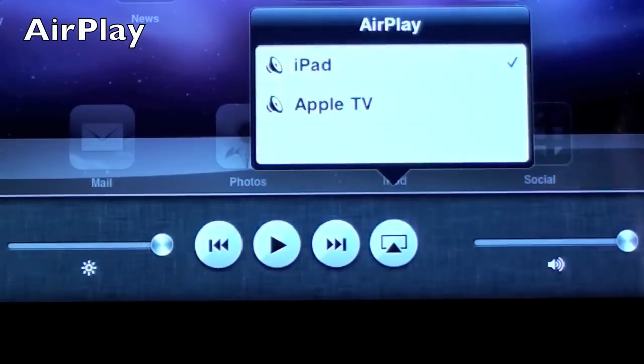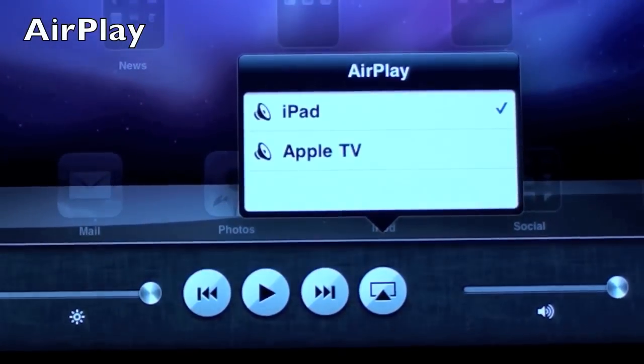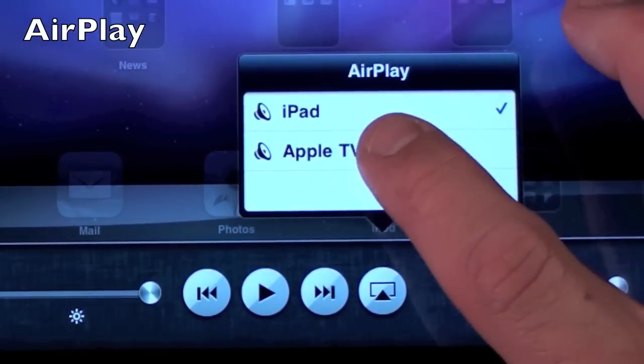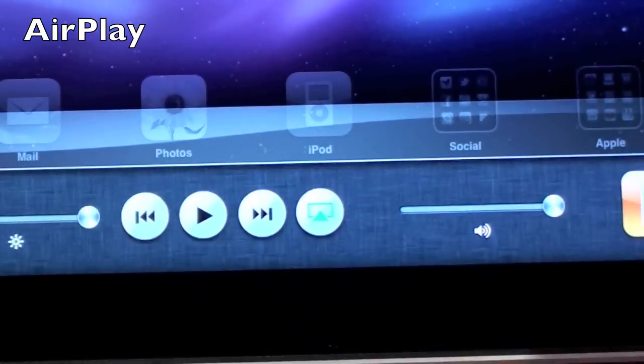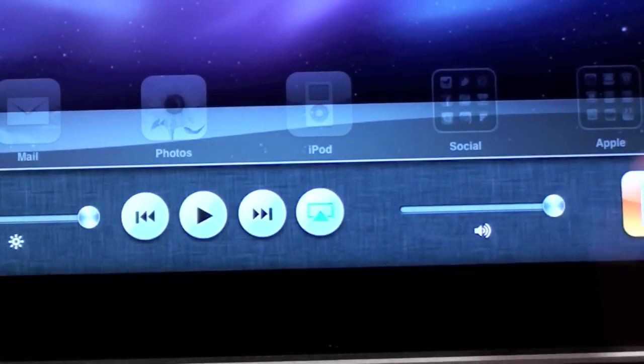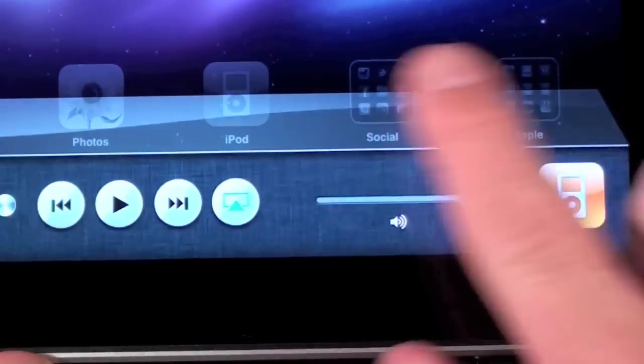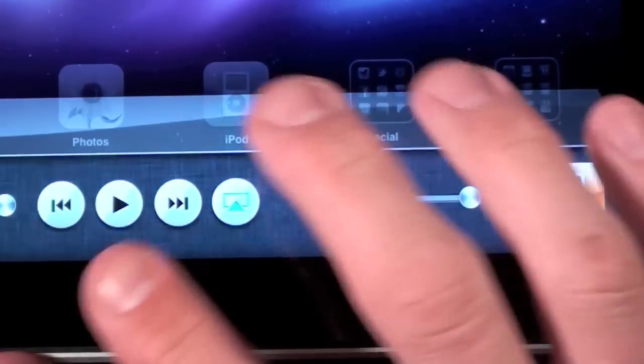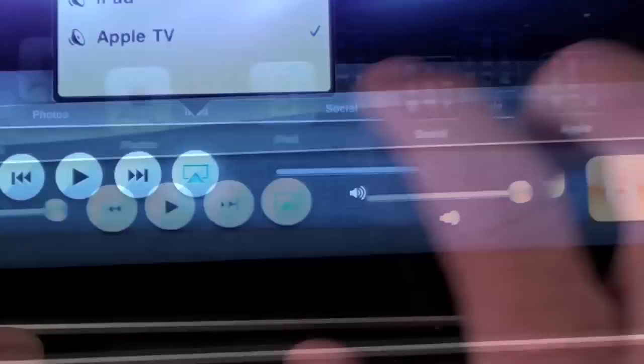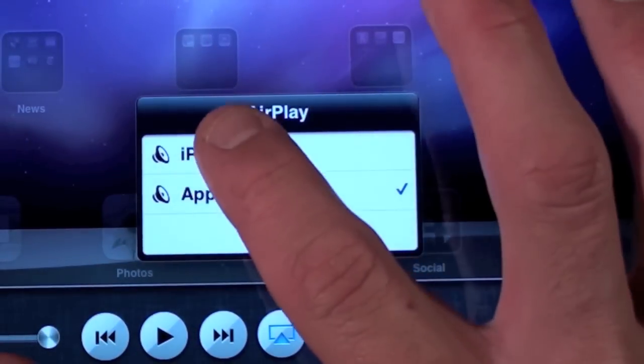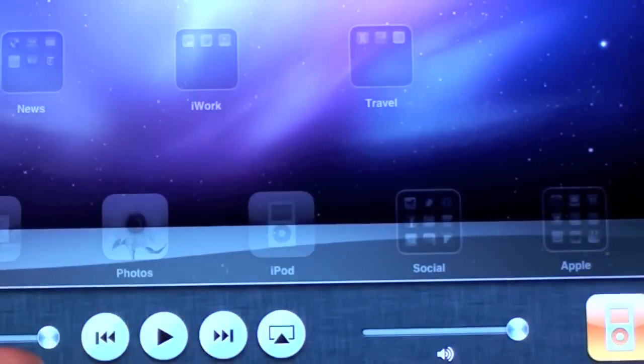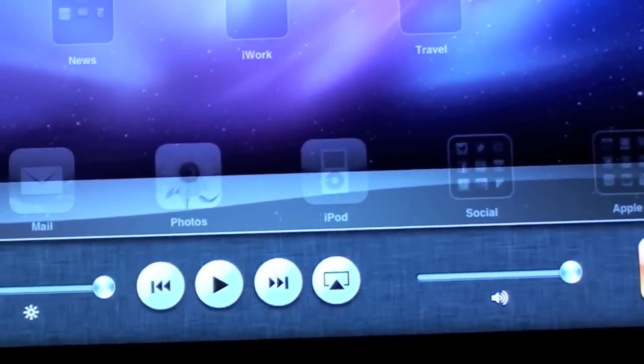Of course the big hallmark feature for iOS 4.2 is AirPlay and it's part of the media controls so for all supported media you're given this option to broadcast the audio and video directly from the iPad to your Apple TV.